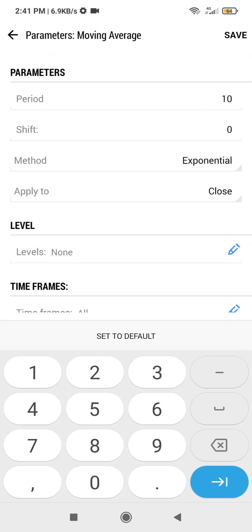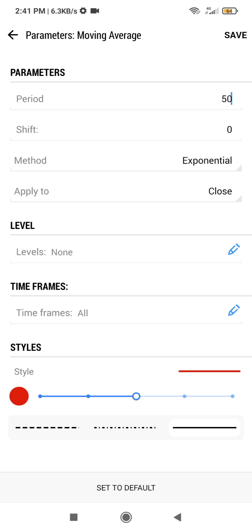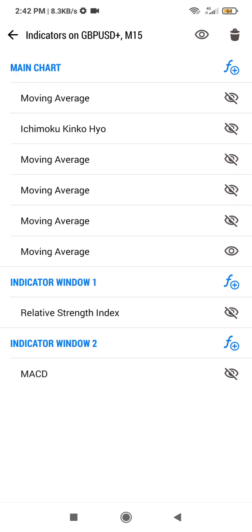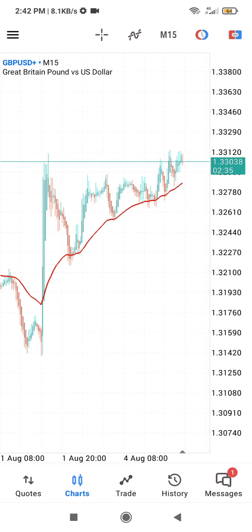We are going to select the type of moving average under Methods. I will select Exponential. The period I am considering is 50, so edit your period to 50. If you have any color blindness, you can change the size and color of the EMA line. We now have our 50 EMA added to our MT5 chart. Click Save and go back — our 50 EMA is on the chart.